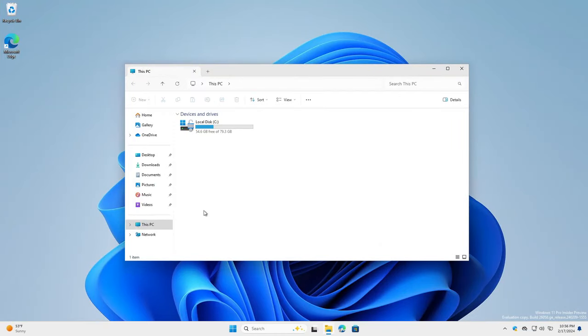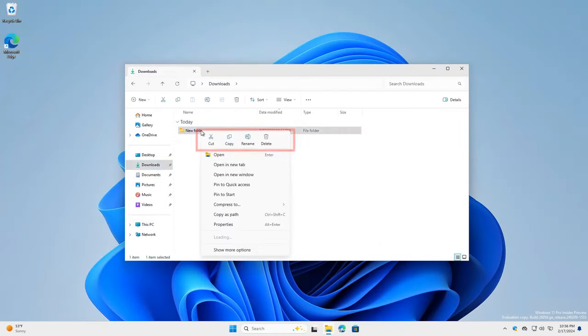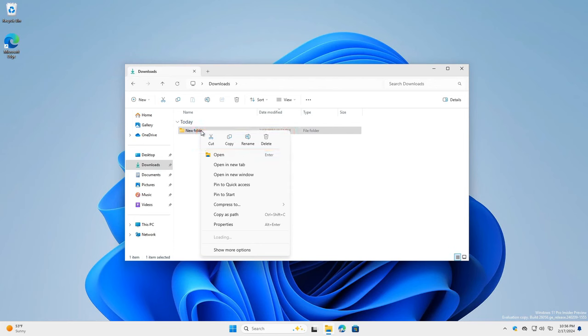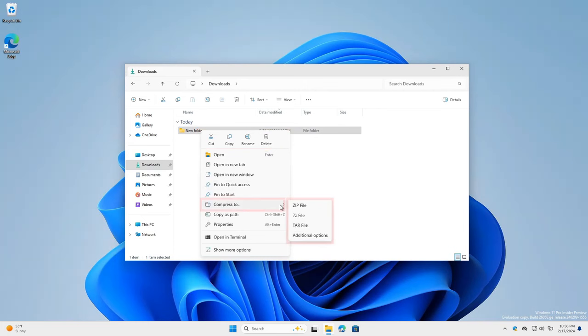Number 6: File Explorer Enhancements. The updated File Explorer introduces a more user-friendly interface and improved functionality. Enhancements include quicker access to frequently used files, a more efficient search feature, and better integration with cloud storage services, making file management more intuitive.